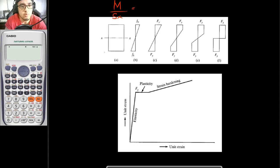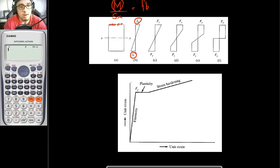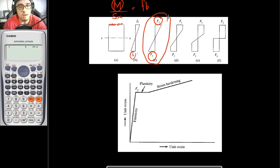The answer here would be equal to FB, which is our bending stress. If we increase this moment, this bending stress would further increase up until you reach your yield point. So in this case, elastic yielding is happening. These two cases are in the elastic case.